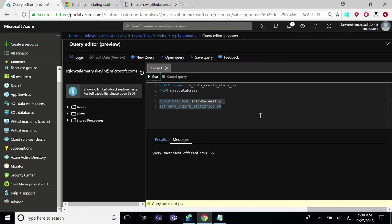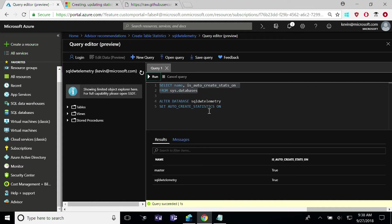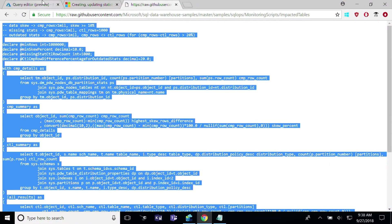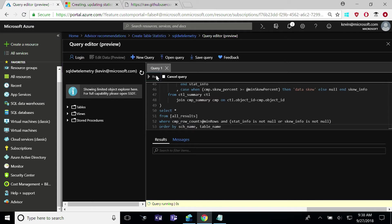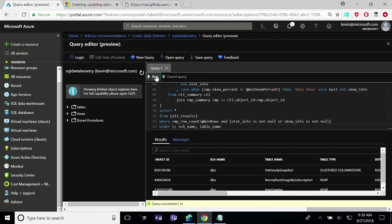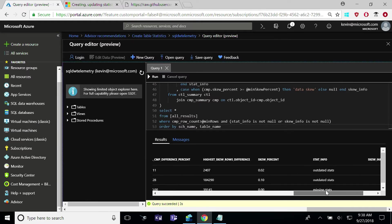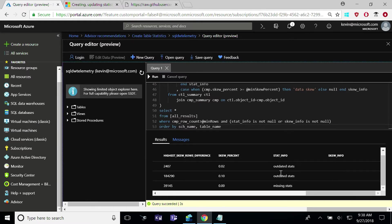The query editor is very lightweight and great for SQL queries that run less than five minutes long. In our GitHub, we provide the T-SQL used to service recommendations as to which tables were impacted when we provided that specific recommendation. And as you can see here, we'll have stat info which will list out outdated statistics, missing statistics, or if you have data skew.